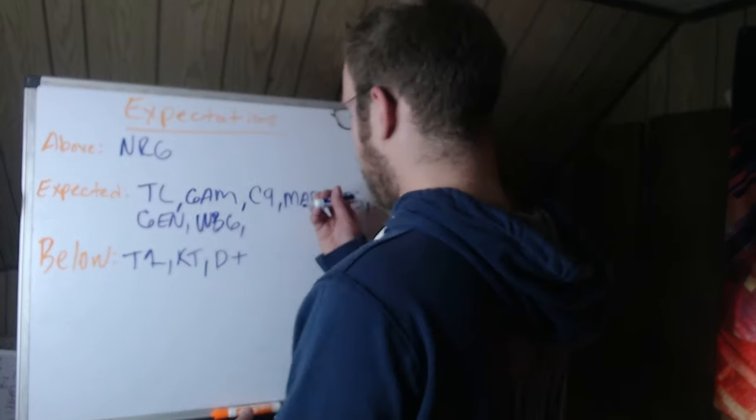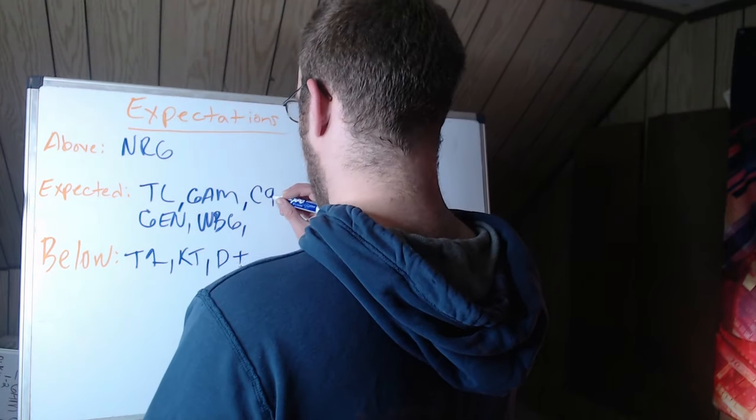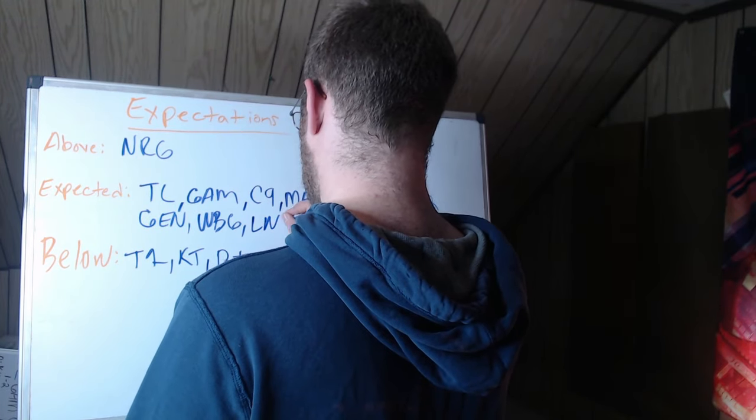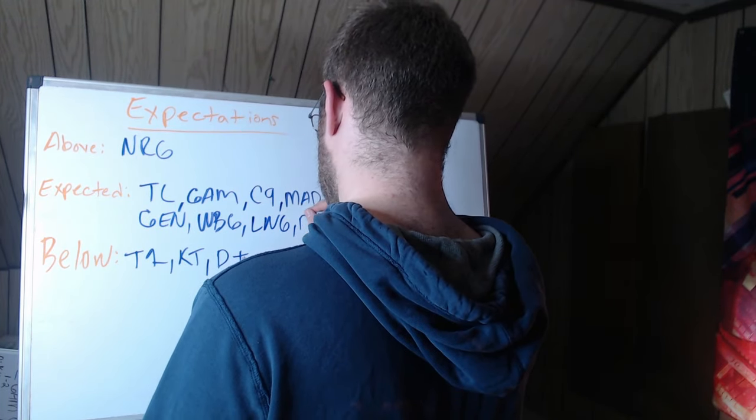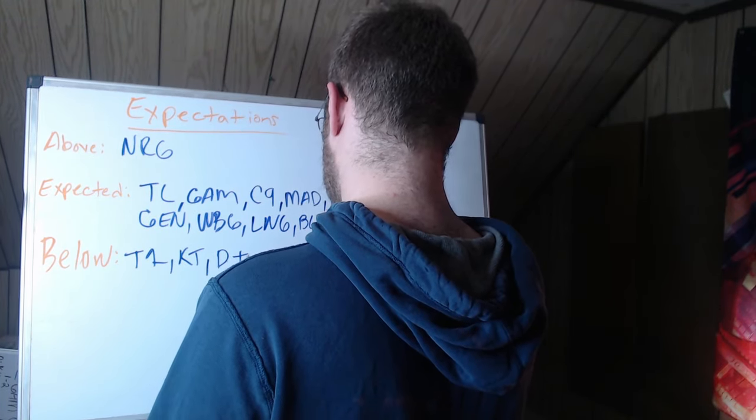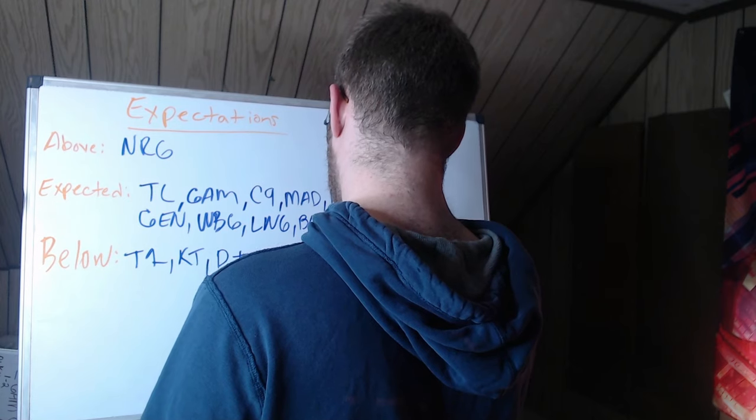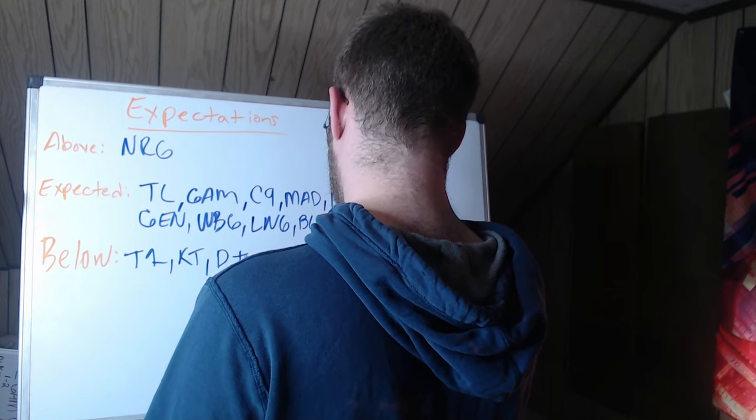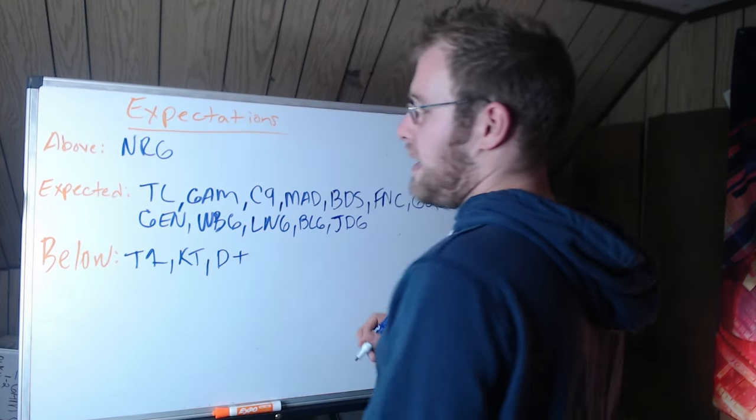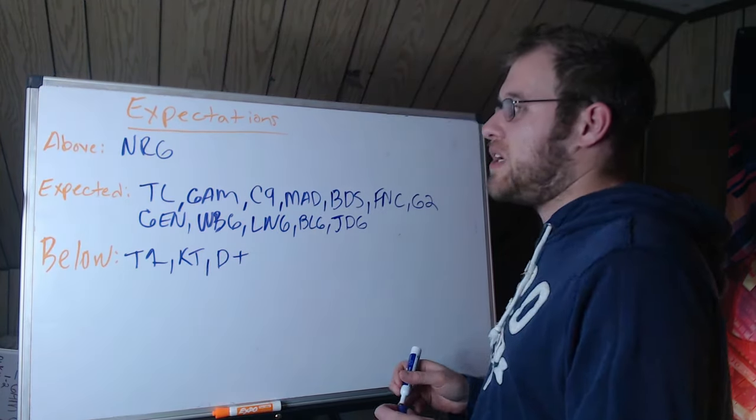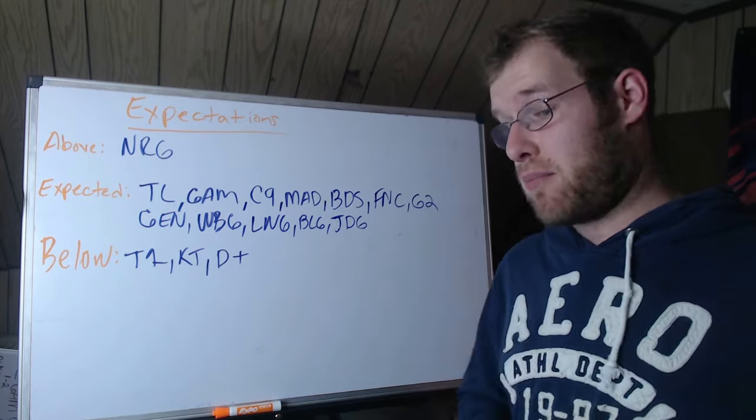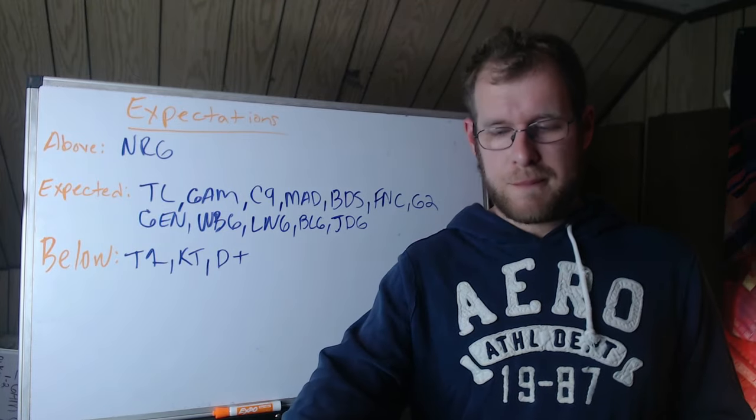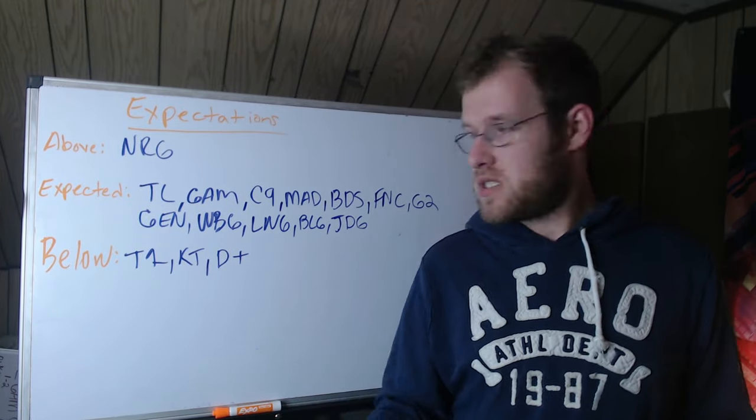LNG performing at expectation, as are BLG and JDG. So this video, you know, a lot of people are going to say it's kind of bait because I only have one team I think playing better than I thought they would.